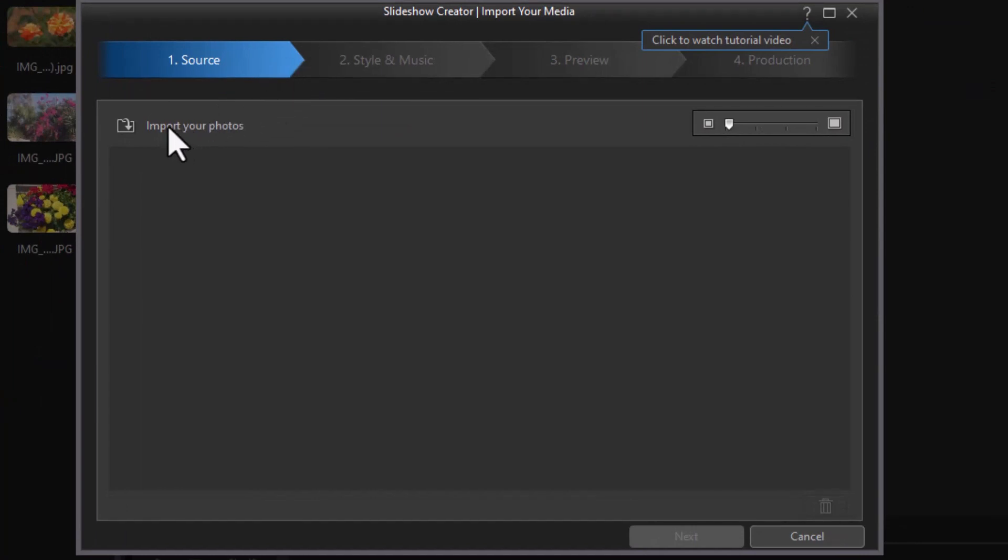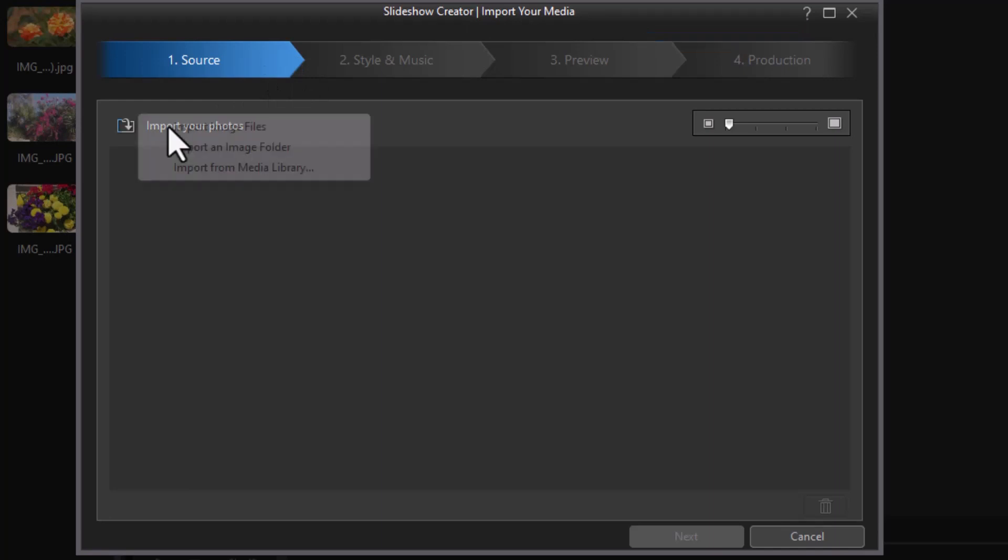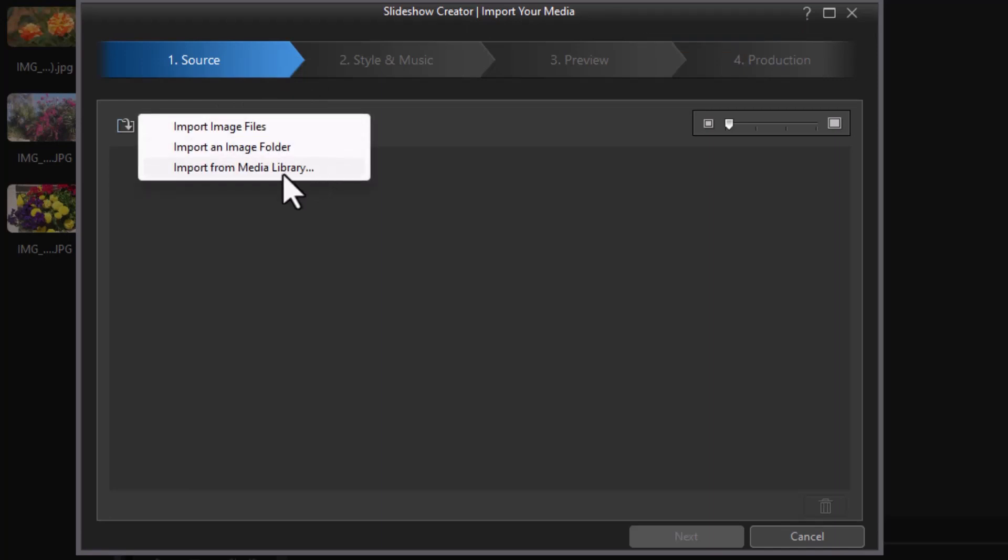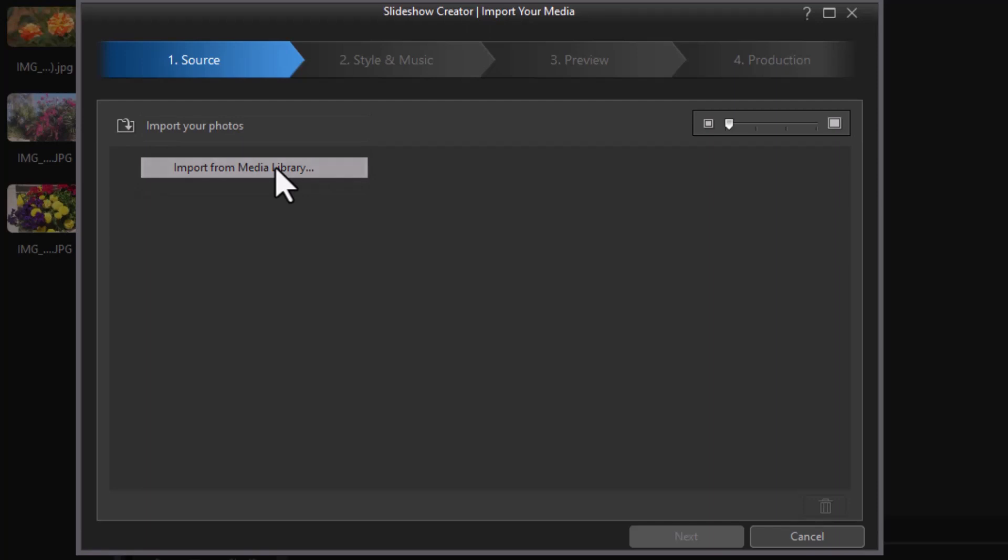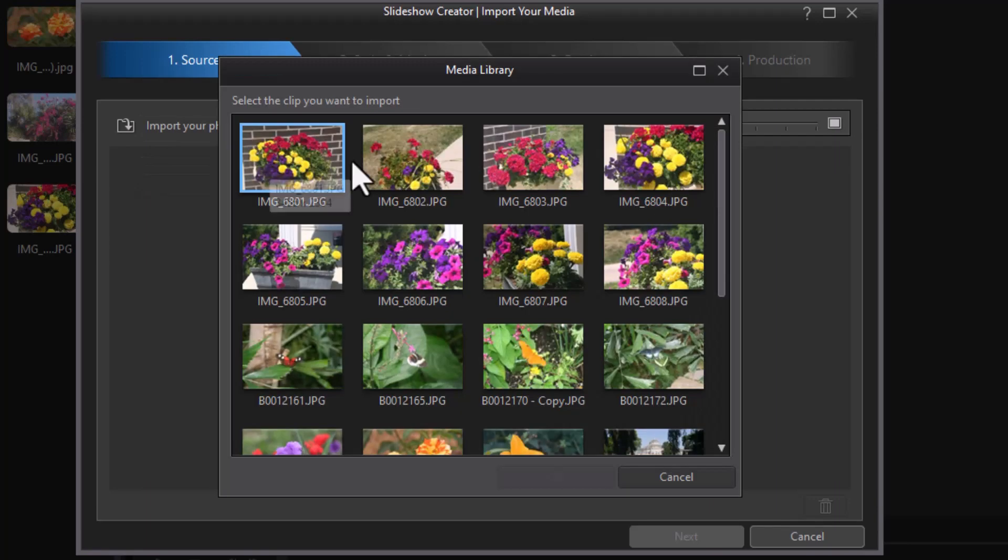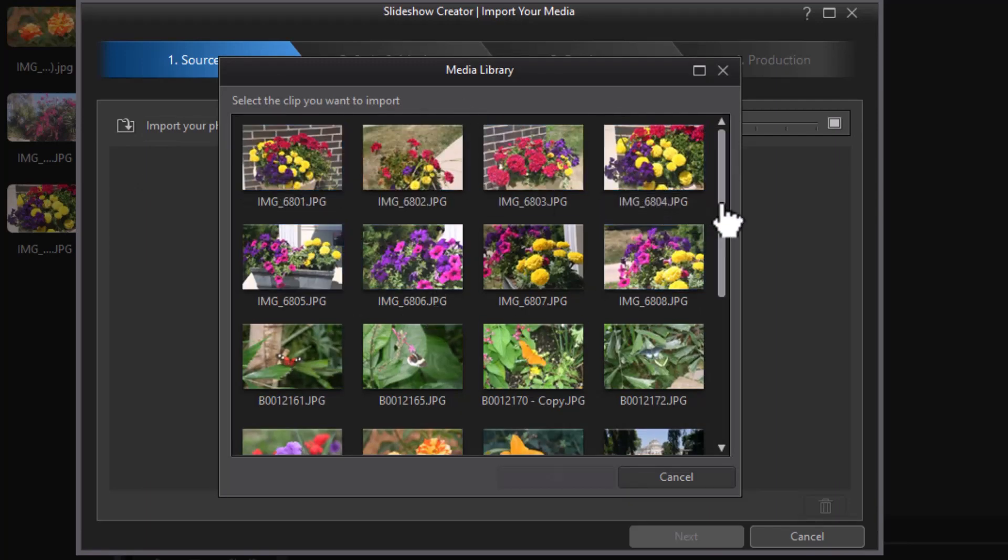I'm going to click on that. We have three options: I can do single files, an entire folder, or I can go from my media library. Since I have mine in the media library, I'll click the third option, and it shows me everything in the library.